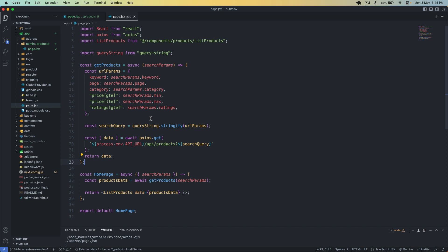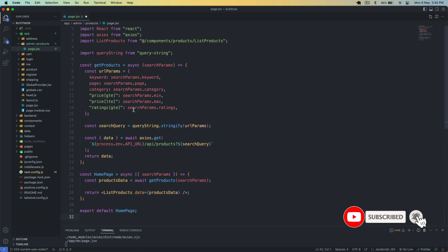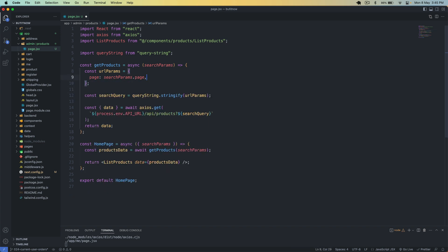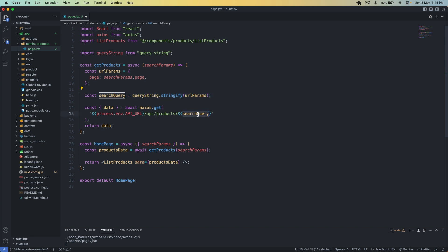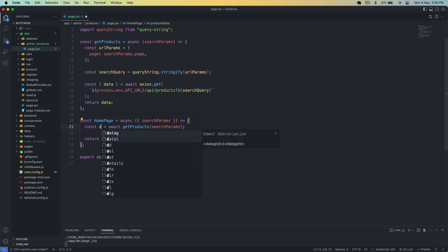In page.jsx I need to get all the products to display. I pass in the page number because I want to implement pagination on all products in the admin panel. You can also implement search and other filters if you want, but I will use only the page parameter here. I use the query string package and pass the search query to the slash api slash products endpoint to get back my data.